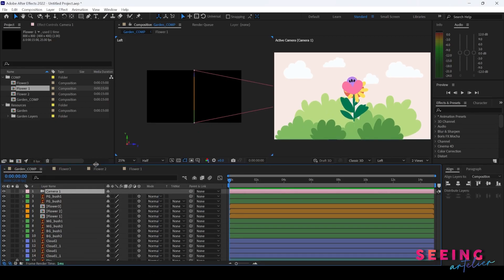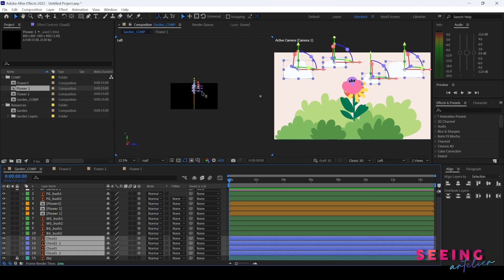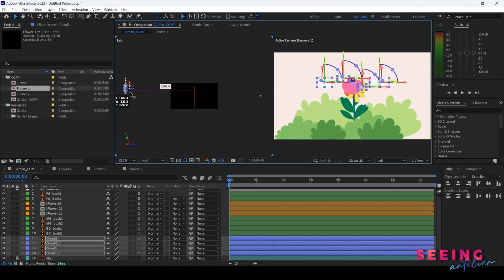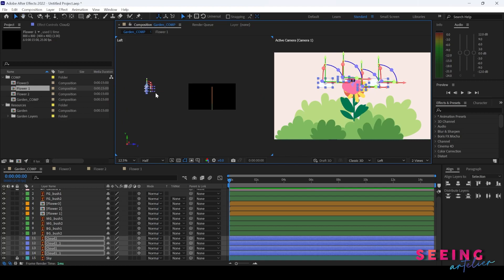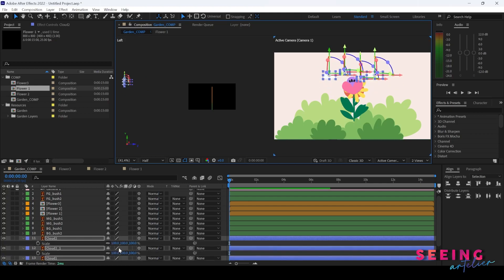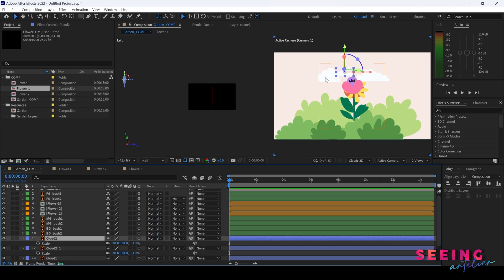Now I need to make sure that the depth I push is far enough from each other, so that the depth is more obvious. When we push it to the back, you will realize that the elements become smaller — that is fine, we can still increase the size of it. You just move it up and press S to increase the size. Because it's far, you don't need to worry about pixelation.